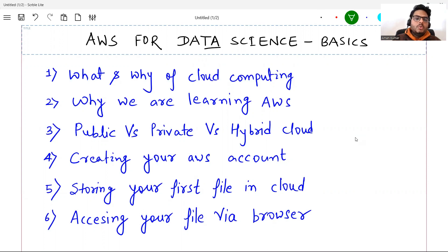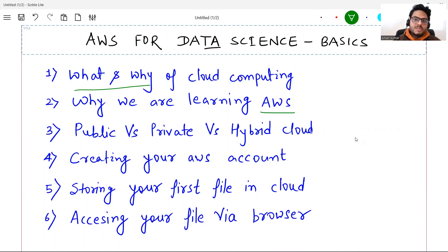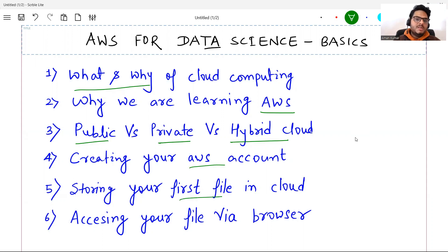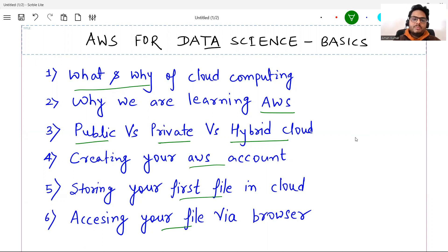We are going to see the what and why of cloud computing — a non-bookish definition. Then why we are learning AWS and not GCP or Microsoft Azure. We'll cover public versus private versus hybrid cloud — a very important interview question — how to create your own AWS account, storing your first file in cloud, and how to access your file via browser.